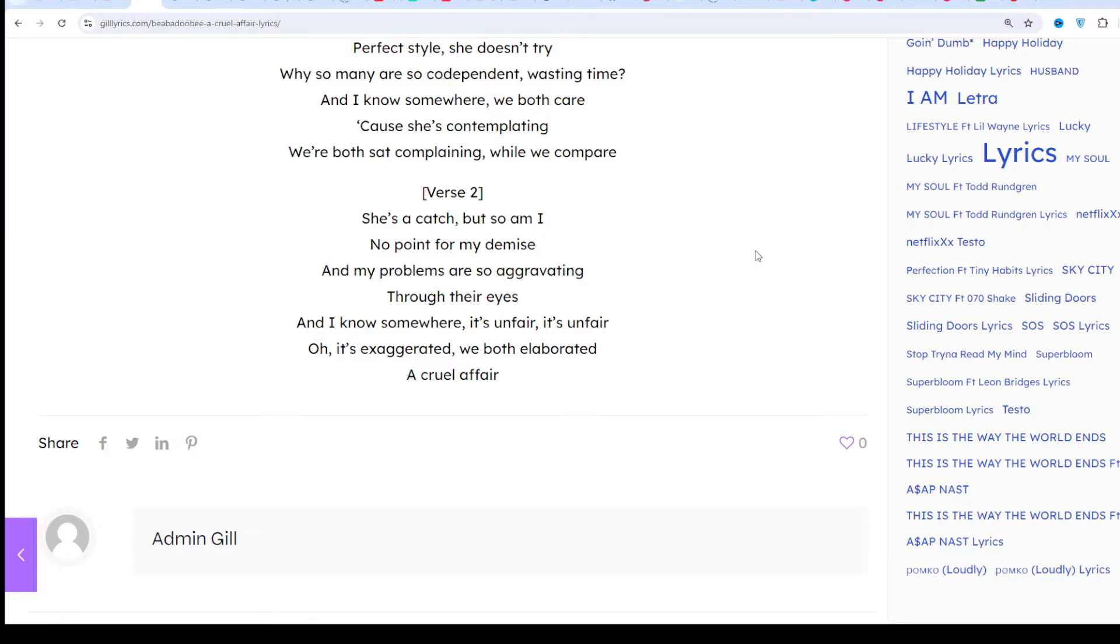According to Genius and Rotation One contributor, 'A Cruel Affair' is the 9th track on Bea Jobby's third studio album 'This Is How Tomorrow Moves.' Listening to this song, you feel the tension.